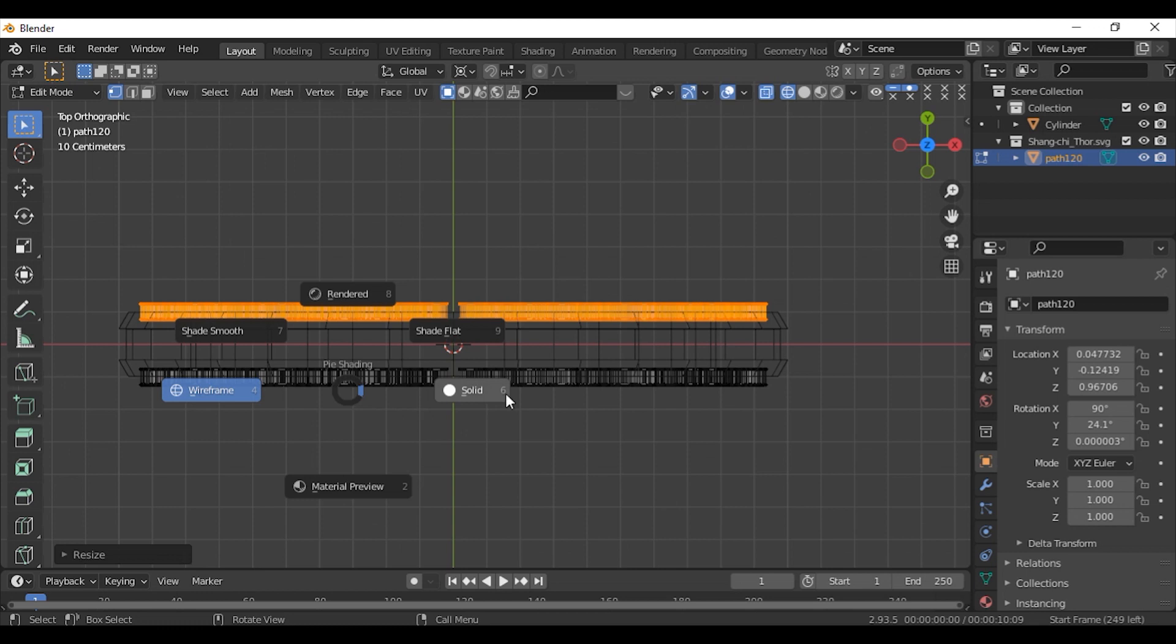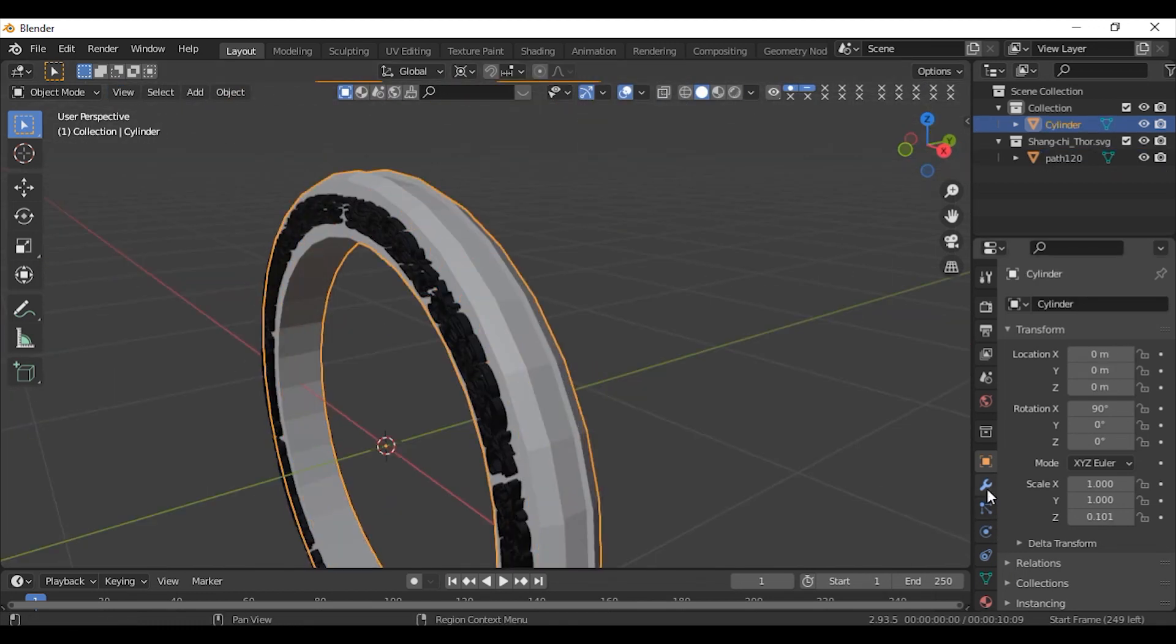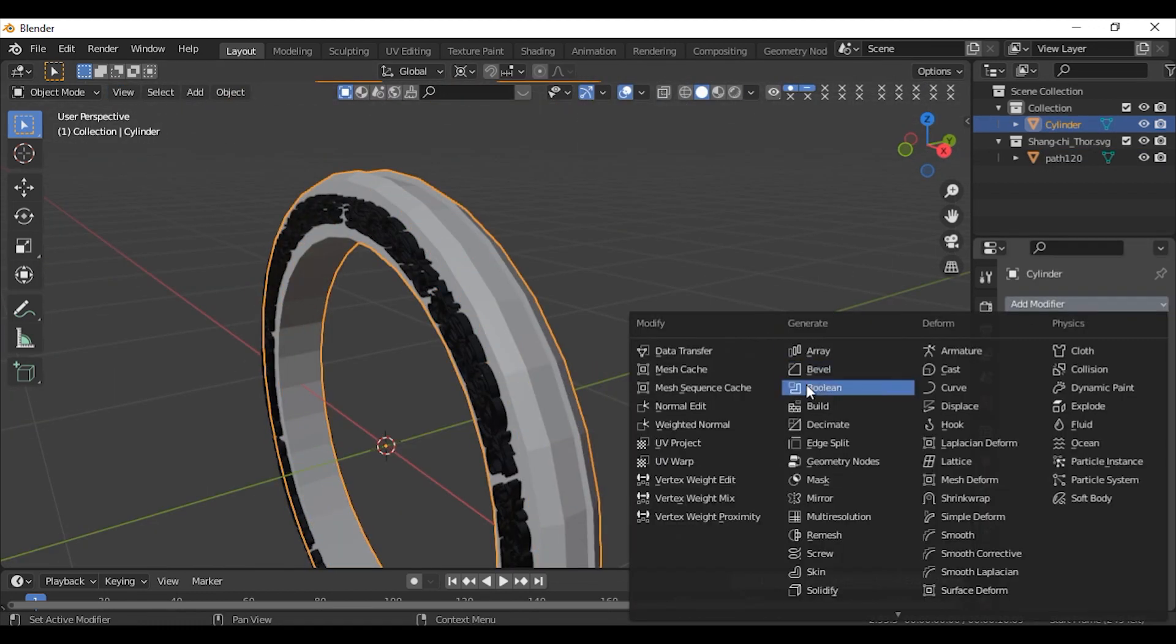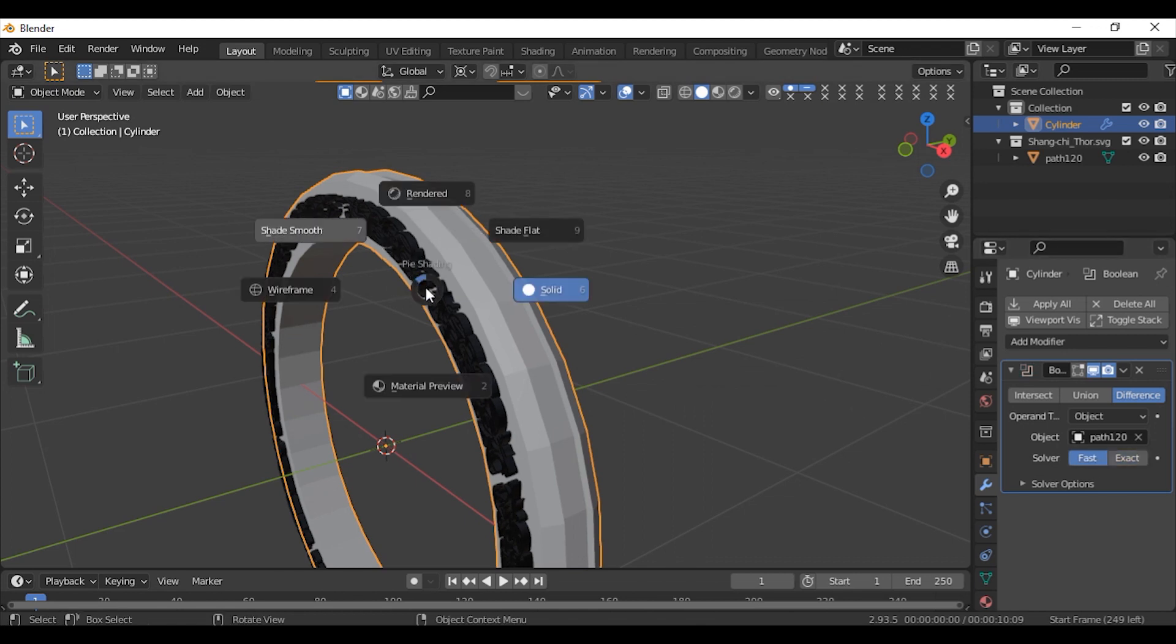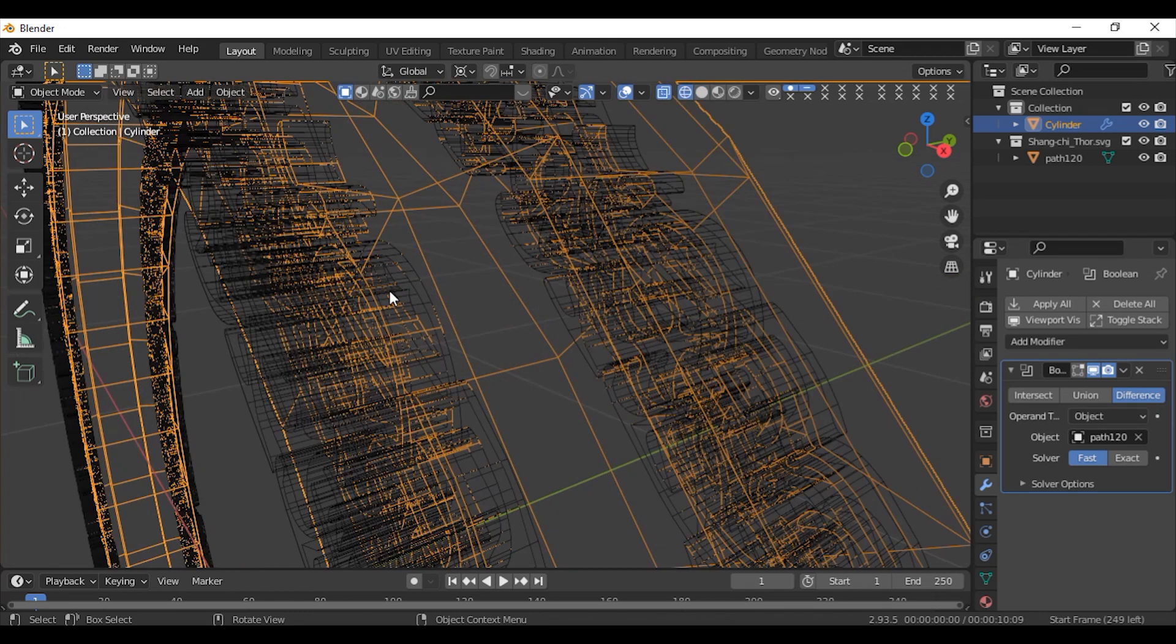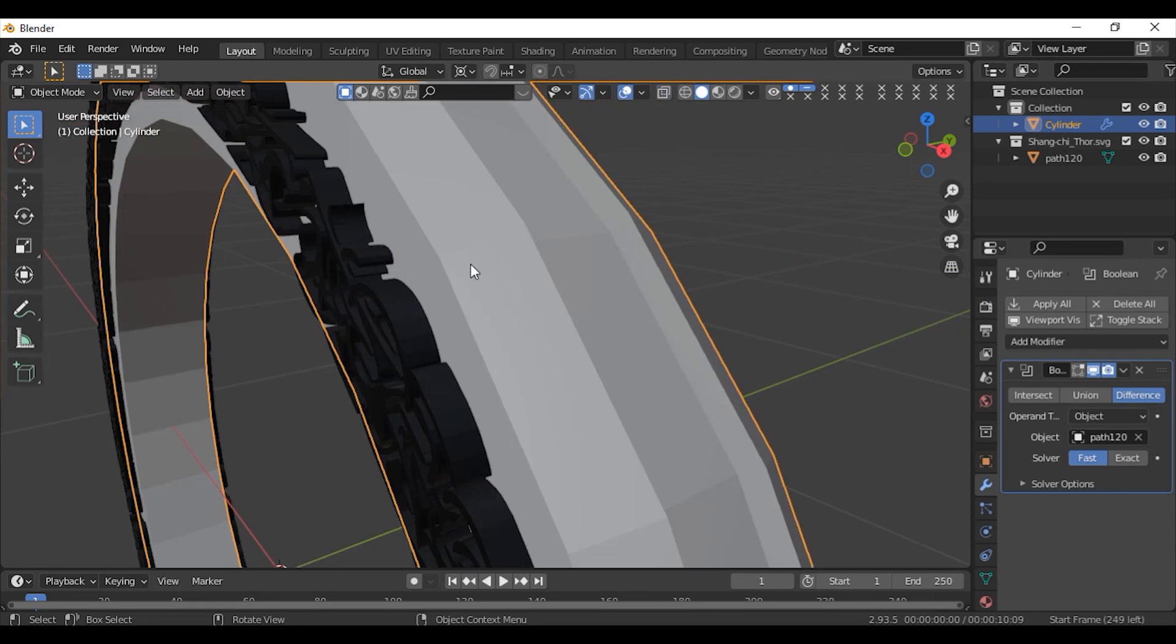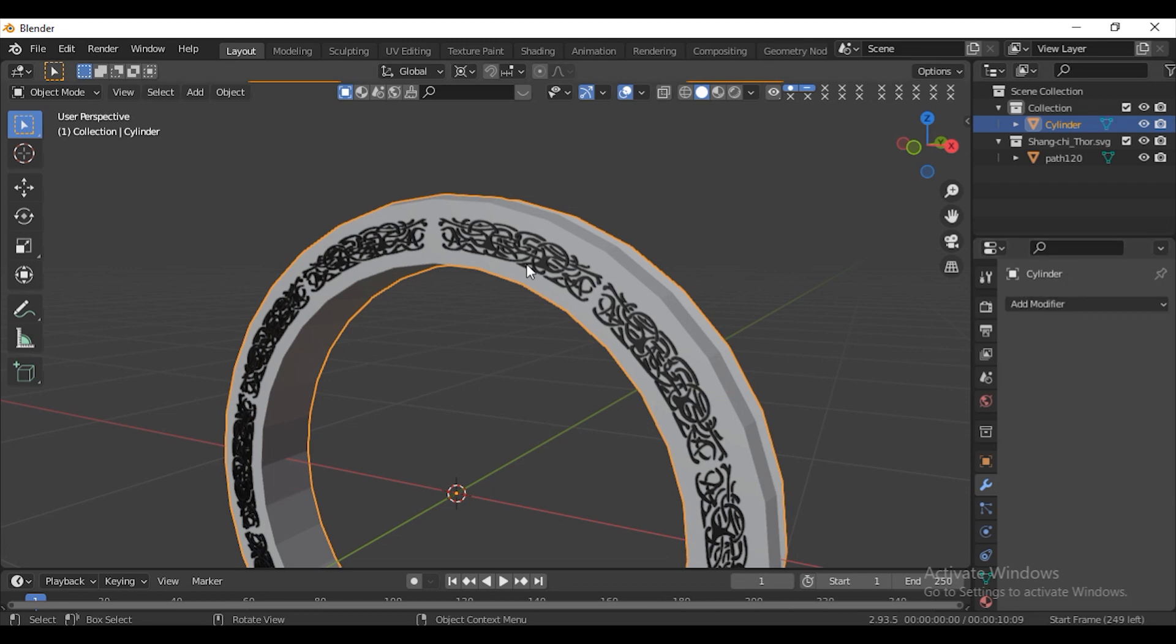Go to Object Mode and select the cylinder. Give it a Boolean modifier. Change the solver to Fast. Select the object as our SVG. As you can see the shape of our SVG is cut out in the cylinder. Apply the Boolean modifier and delete the SVG.